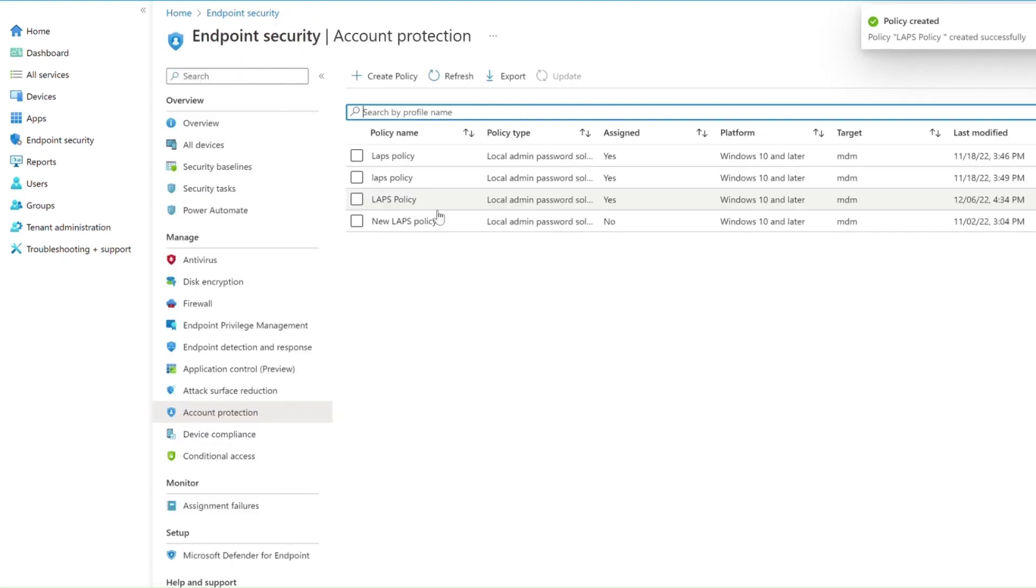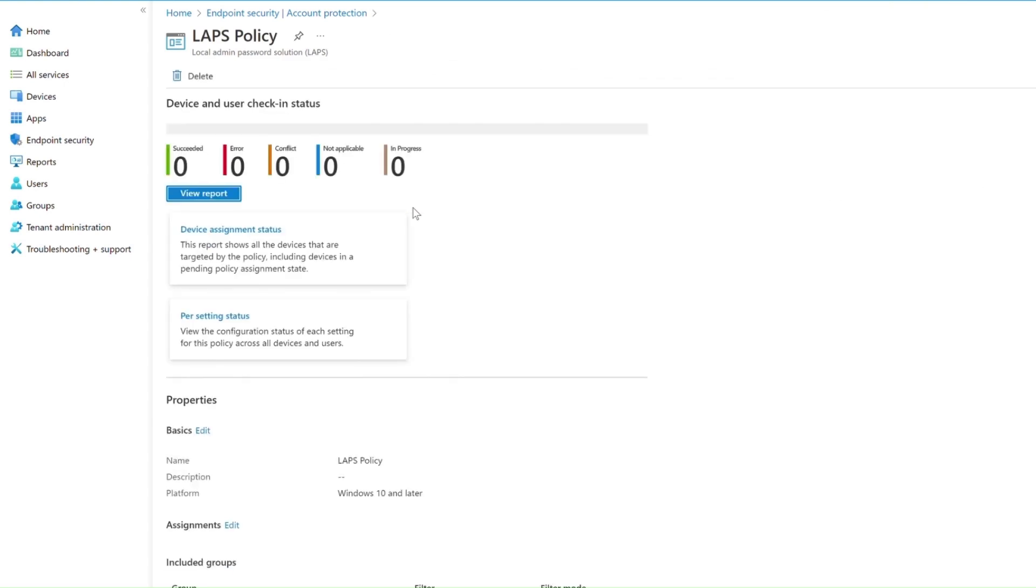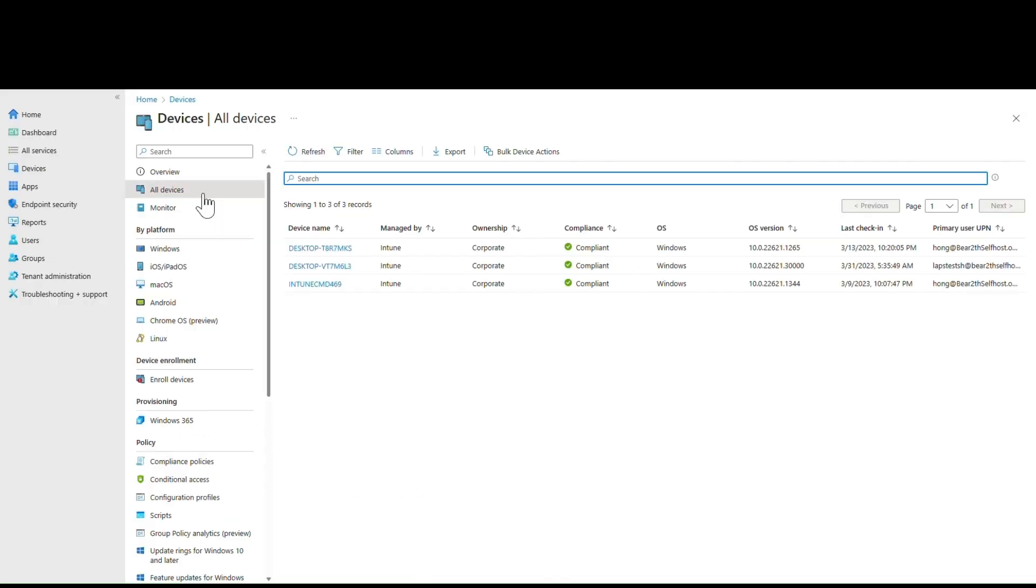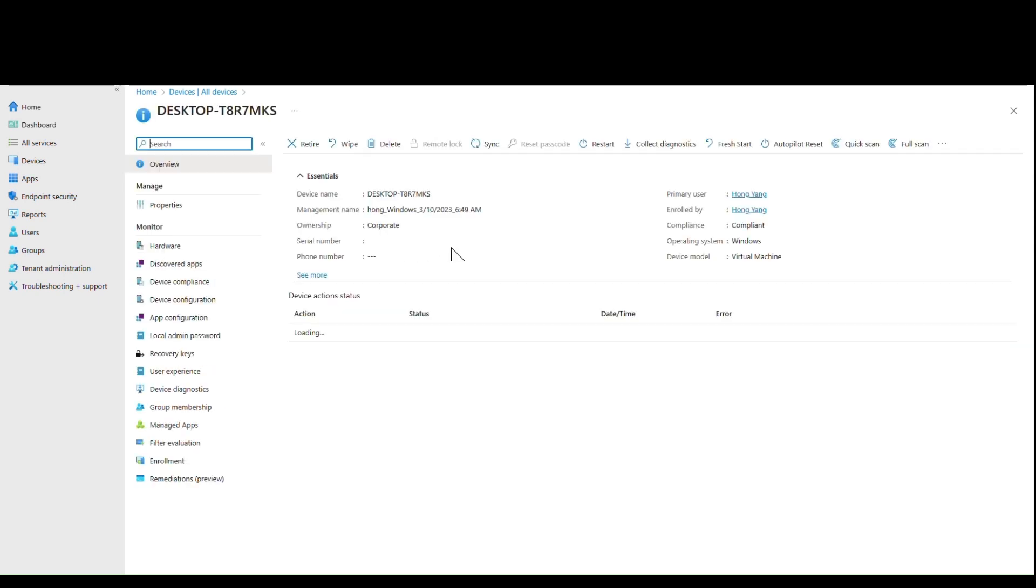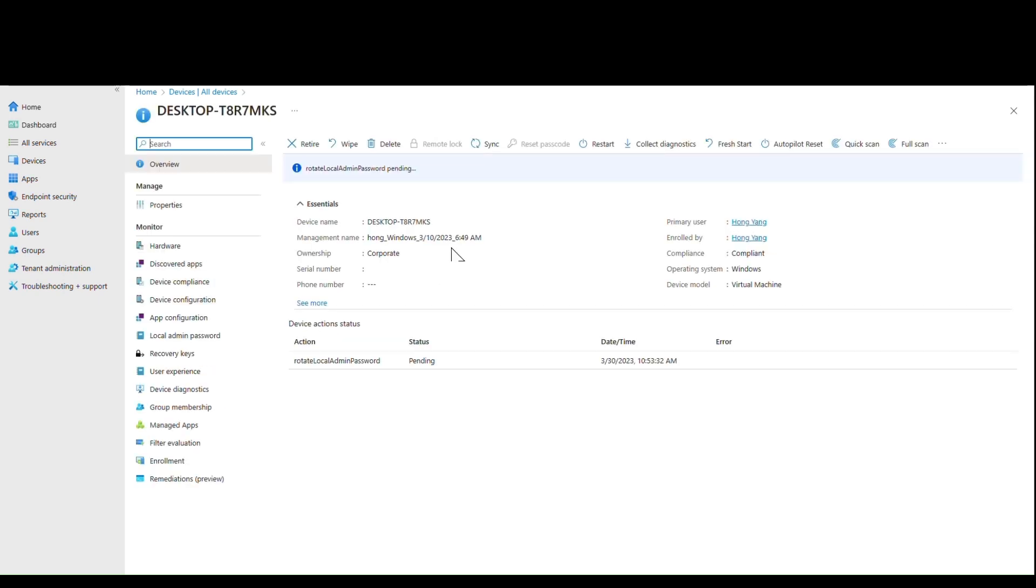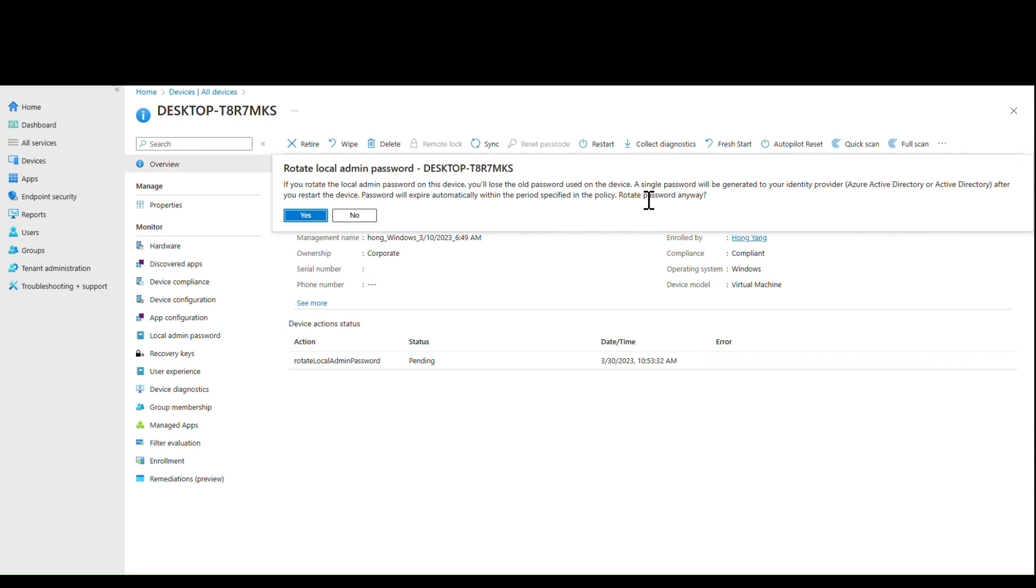Admins can also choose to manually rotate the local admin password on a given device if they want to do this outside of the scheduled rotation.